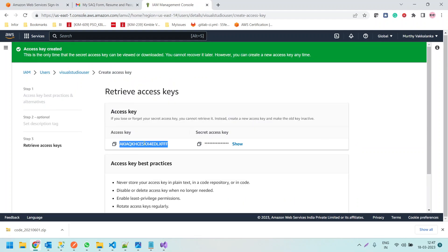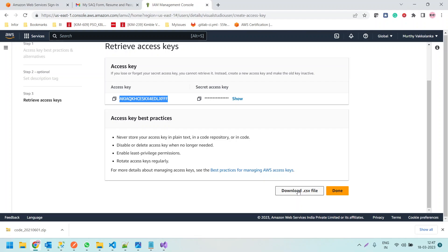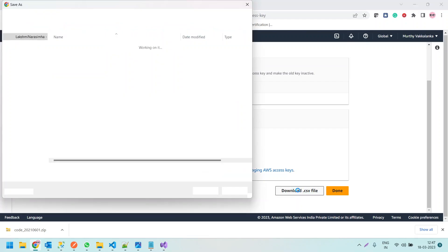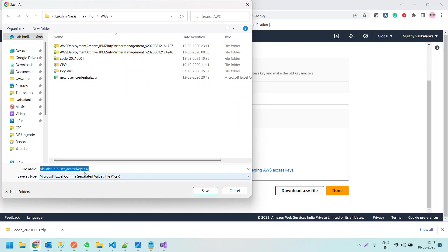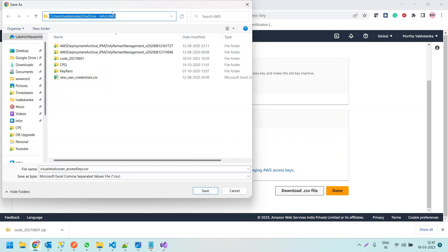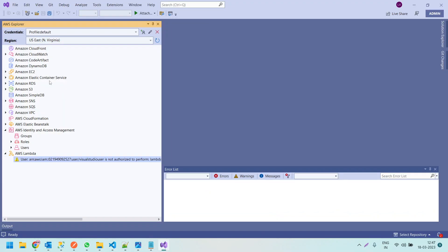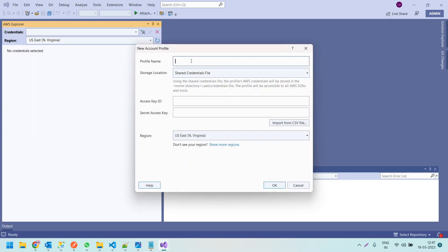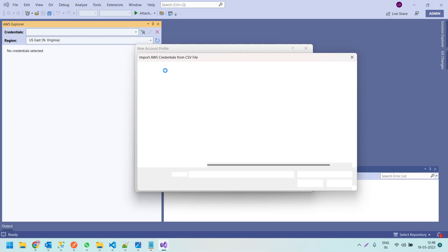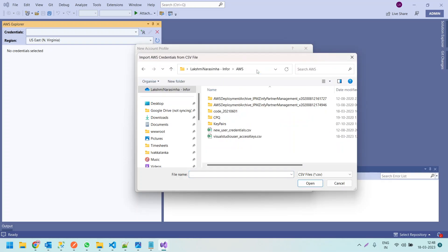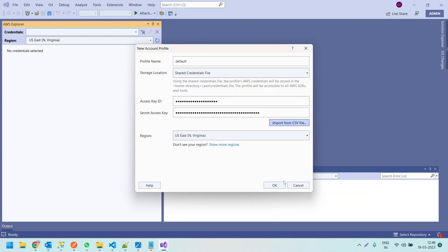We got the new Access Key ID and client secret. This time we will download the CSV file and save it as 'visualstudio_accesskeys.csv'. Now let us go back to Visual Studio, delete the old profile, and connect again with the profile name 'default'. This time we will import the CSV file from the download location.